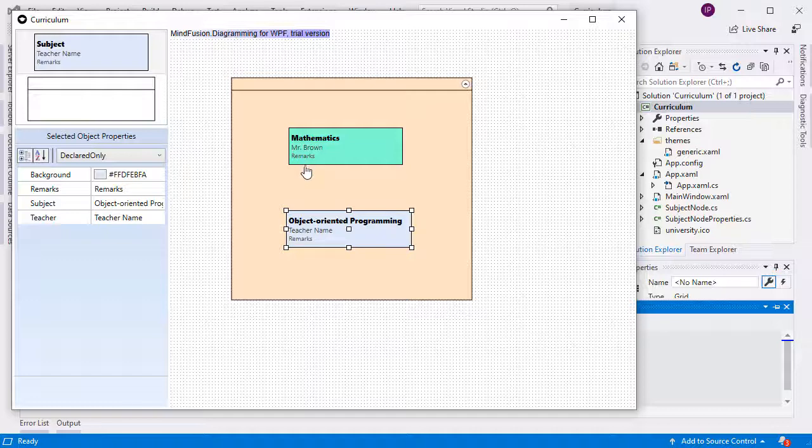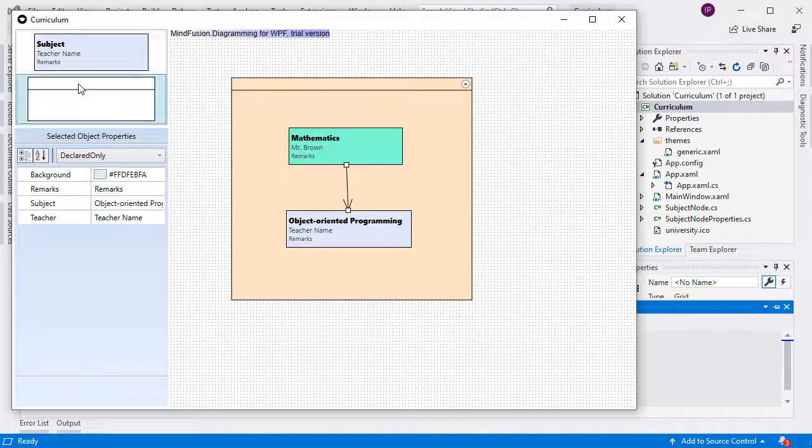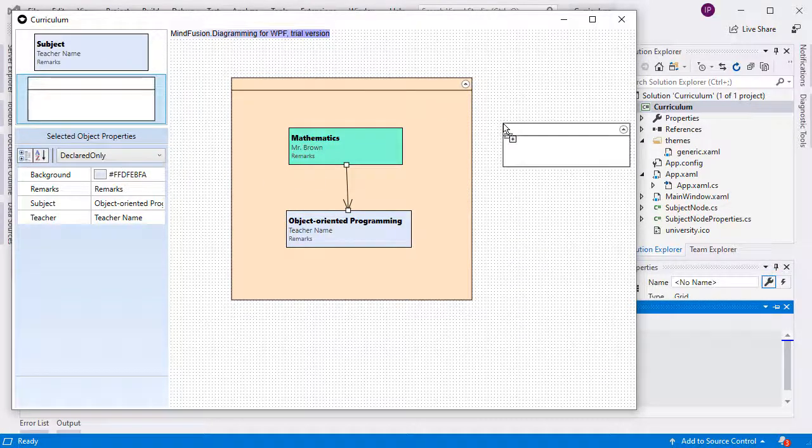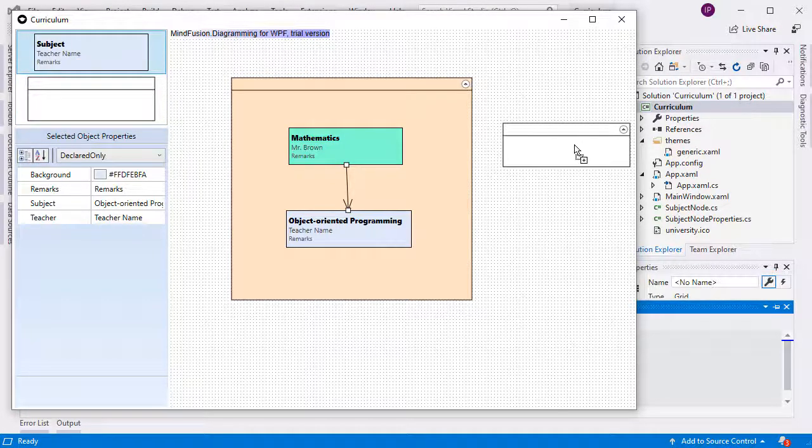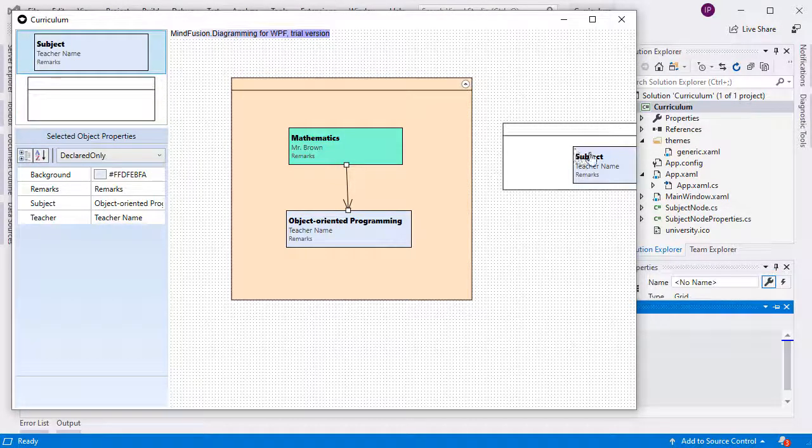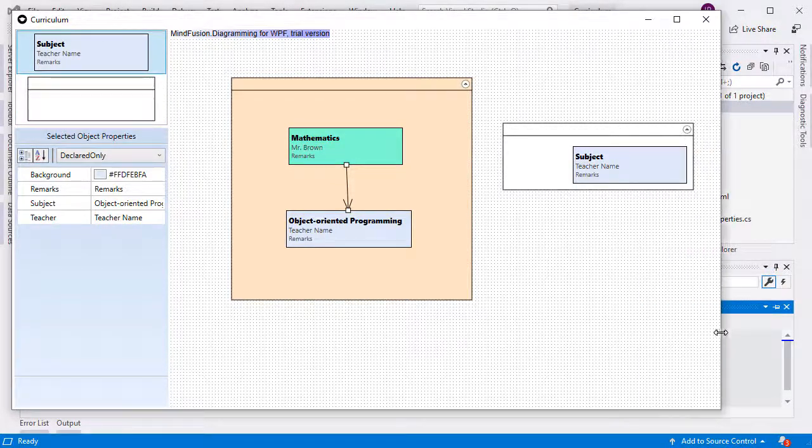When you drop a node on the container node, it gets automatically nested into this container. You can create links between the nodes in the container to show the correlation between them.